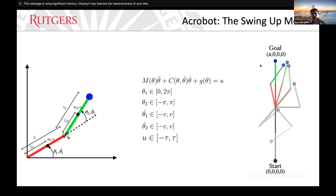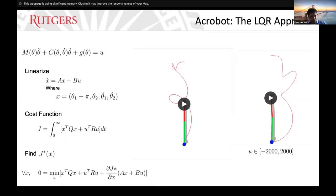The goal: we start at zero and the goal is to reach the state pi, zero, zero, zero. That's the goal.